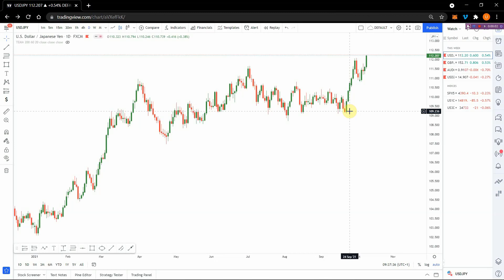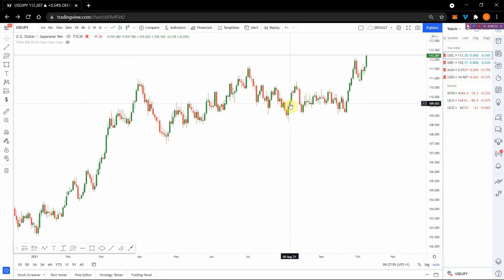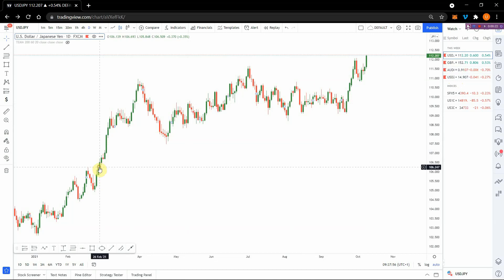Hello everyone. My name is Basi from Truthbull Online Services and I'm here with the analysis for the week, giving you an overview of what to expect this coming week in the market. Without wasting much time, we'll be looking at four pairs: the USD/JPY, GBP/JPY, AUD/CAD, and USD/ZAR. We'll begin with the USD/JPY.